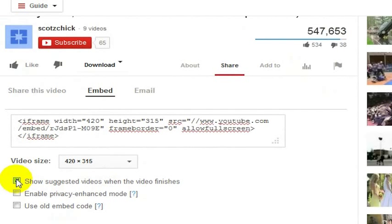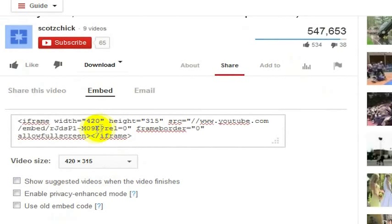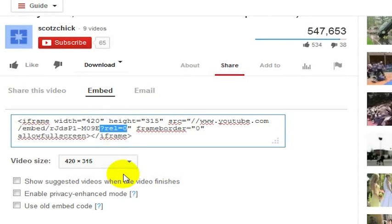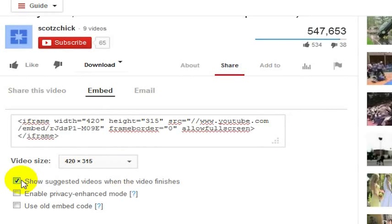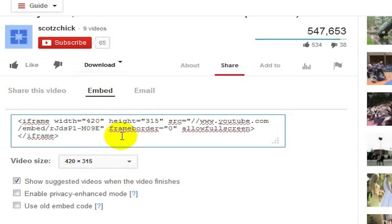You can see how this is accomplished right in the web address here. It's that code, question mark rel equals zero. Rel stands for related videos. If you do want to show it, then you leave it off of the code when you're embedding it.